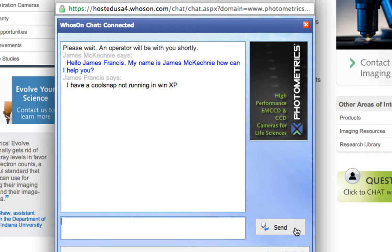This is a very fast and easy way to communicate, considerably better than email — you never know when it's going to be answered — or the telephone, where you can be left waiting. This is pretty much instantaneous, so we'd encourage you to look at this option.